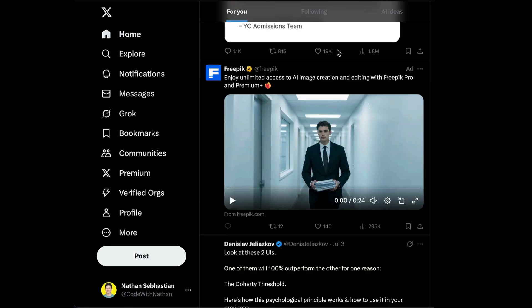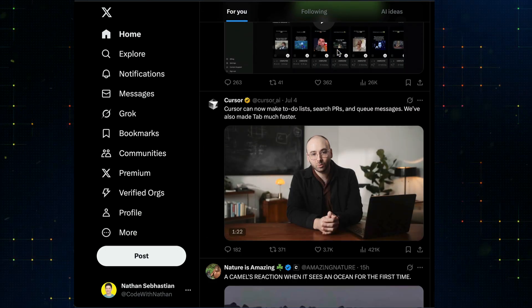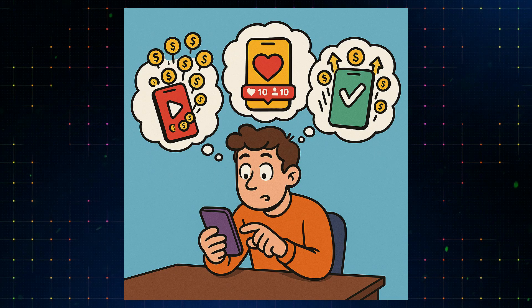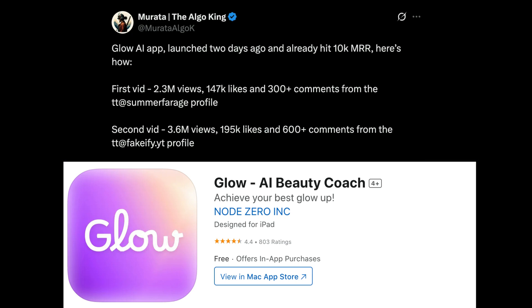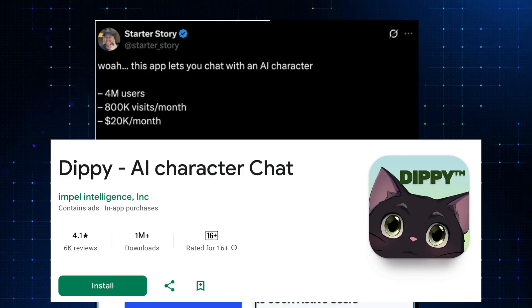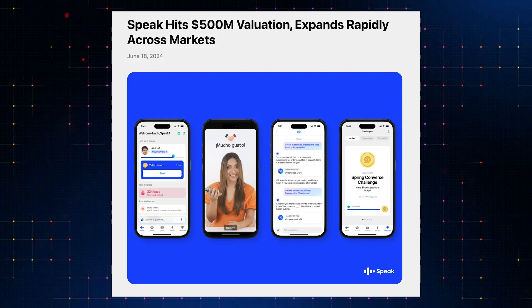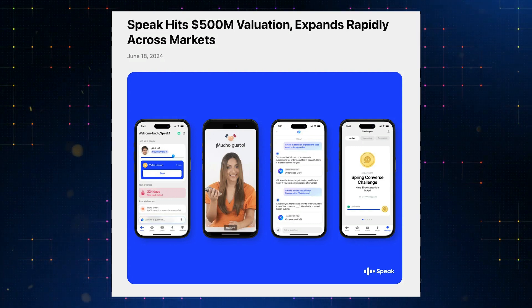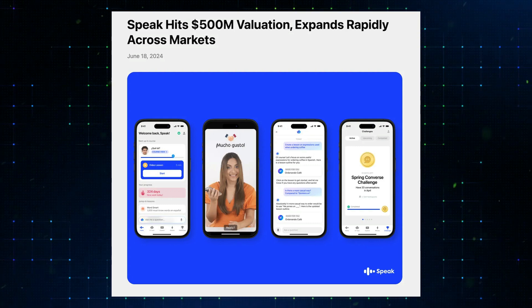Lately I've been noticing a lot of successful mobile app stories trending on social media, and I get curious about what kind of apps are actually making money out there. For example, this Glow AI app reached 10k MRR, or monthly recurring revenue, in just two days. And then DPAI makes 20k per month. Speak, an app that helps people learn a new language using AI, is valued at 500 million in less than a year after its launch.